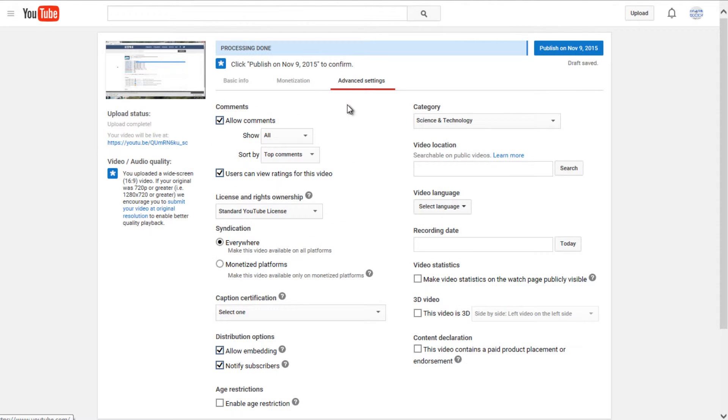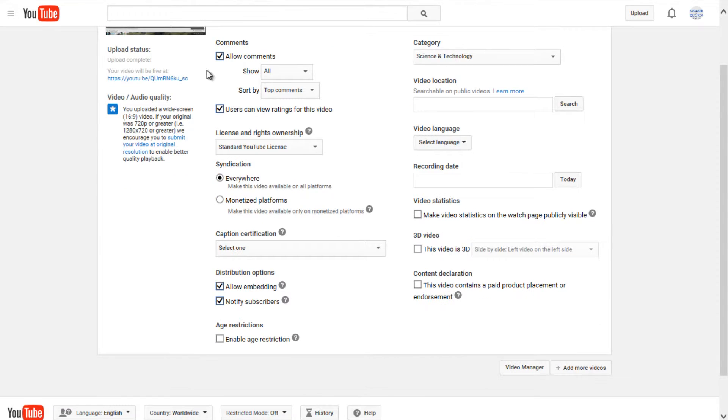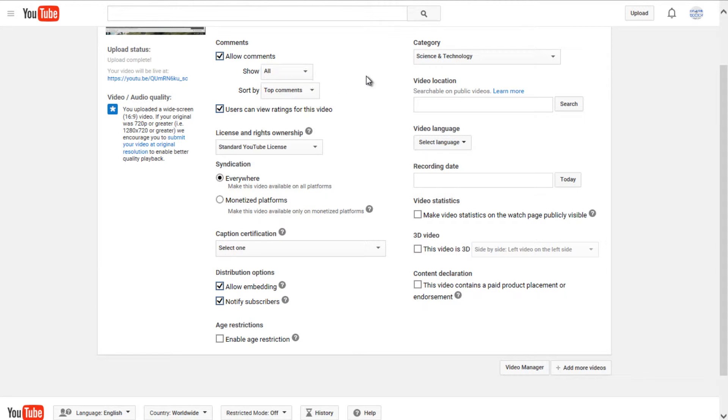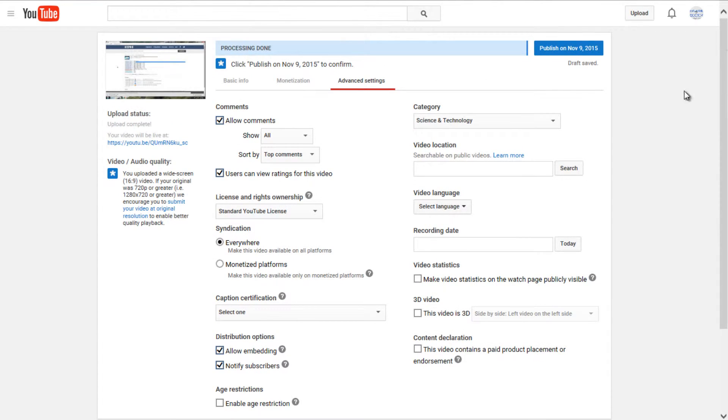And then under advanced settings, you can allow all comments, which is a default option. You can also show only comments that are approved, which means it will have to go through you. And you'll receive a notification saying this comment is pending approval. And you'll have to manually approve each comment for that video.